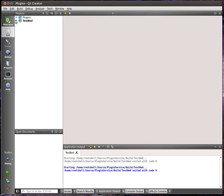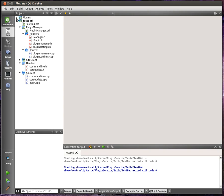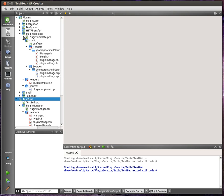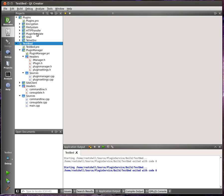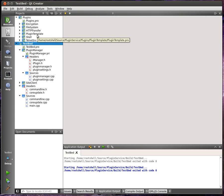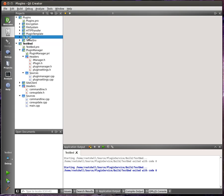This is the Qt code for it. Here's the testbed application, and I've got some plugins written. So, wow. You can see I've got encryption, file system, HTTP transfer, a template which I start all my plugins with, shell for system commands, and telnet.